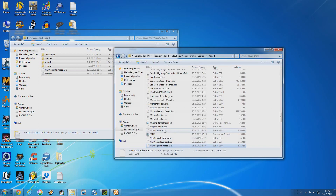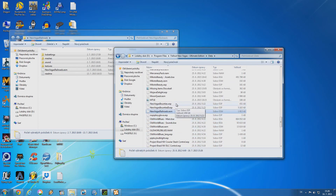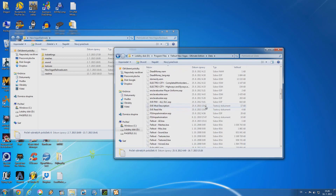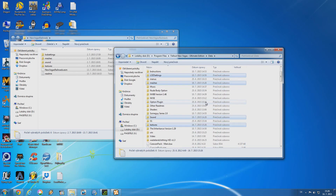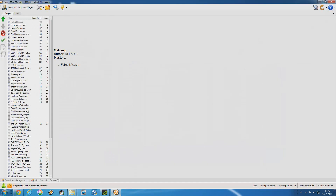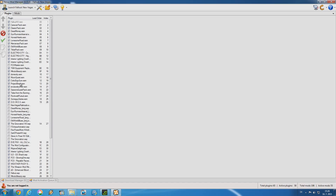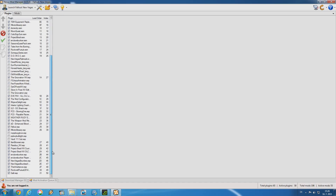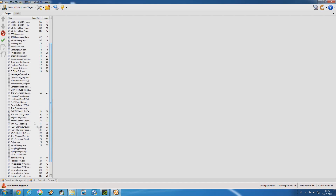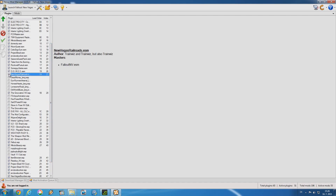And there we go. New Vegas Railroads is now in your computer. The next thing you want to do is restart Nexus Mod Manager and then activate the mod's plugin. It is usually at the bottom if it is an ESP file, but New Vegas Railroads is an ESM file so it will be a little bit higher. Now that we've activated it, the mod should work.